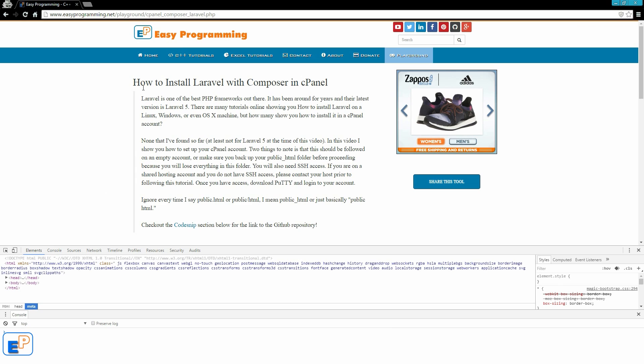You can also create, modify, and delete CSS, and with the JavaScript console right here, you can run JavaScript commands to do your bidding.